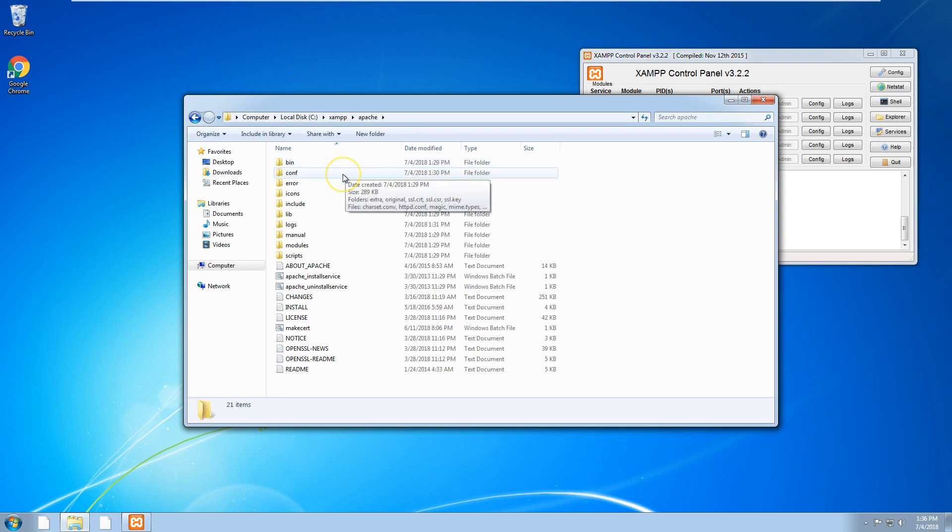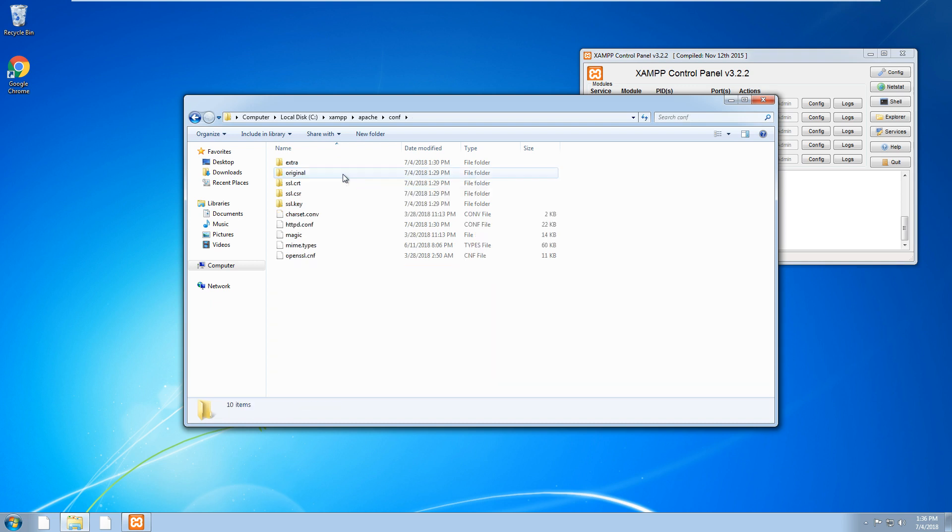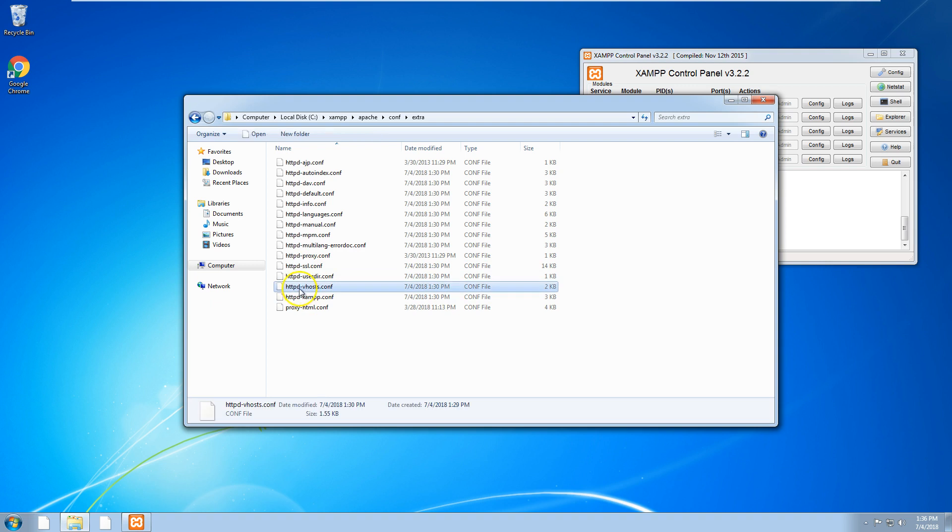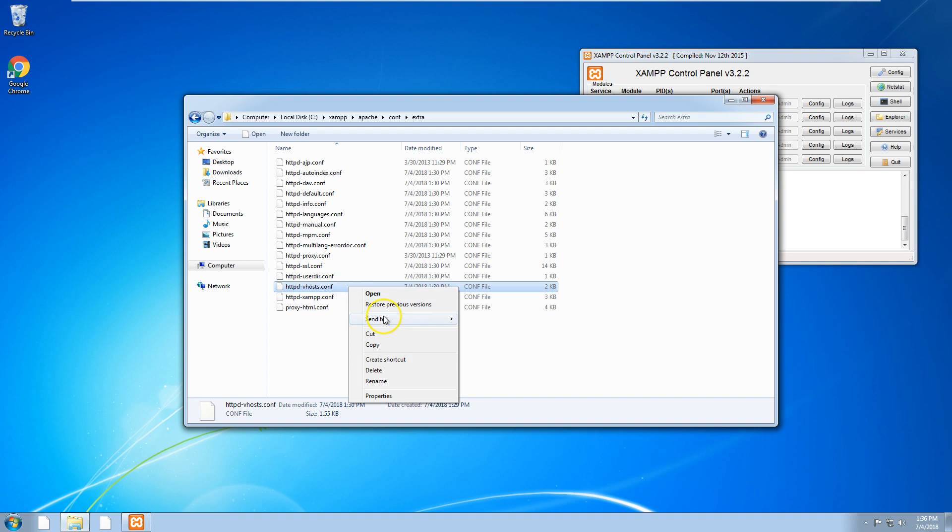You want to go to Apache, then go to conf, then go to extra, and then there's a file called httpd-vhosts.